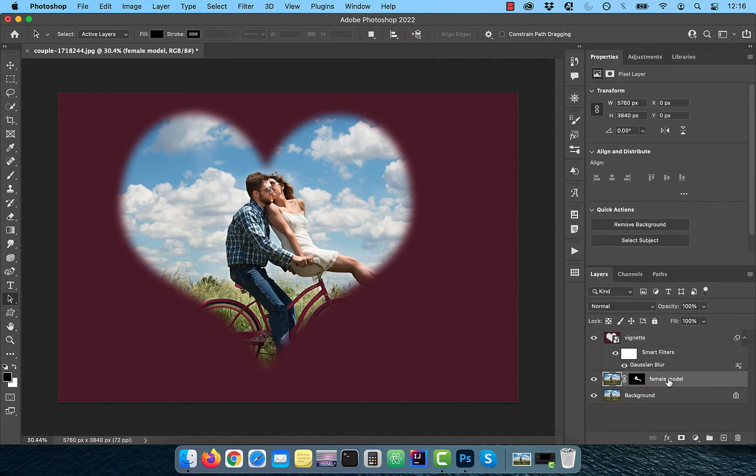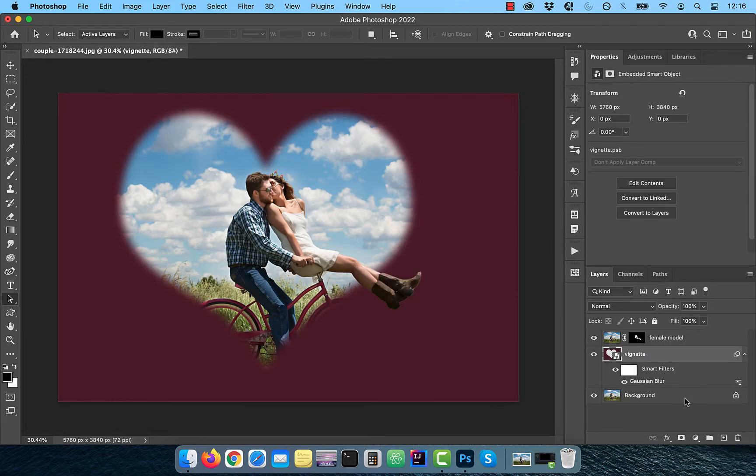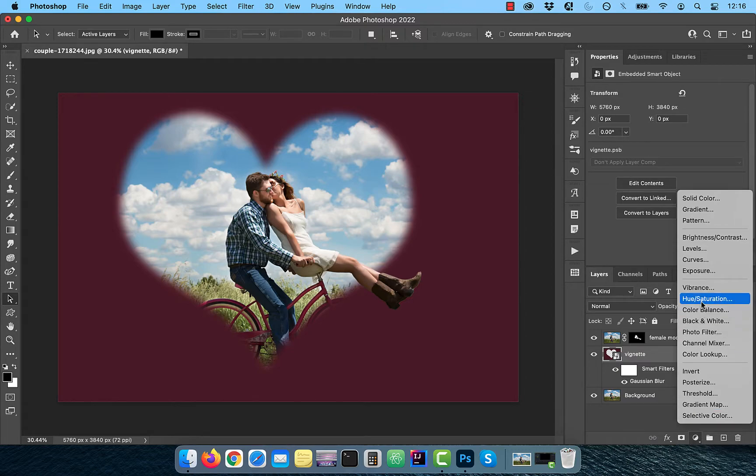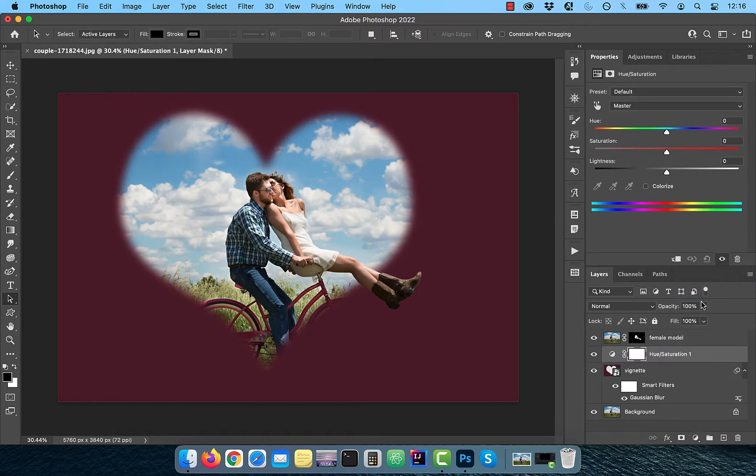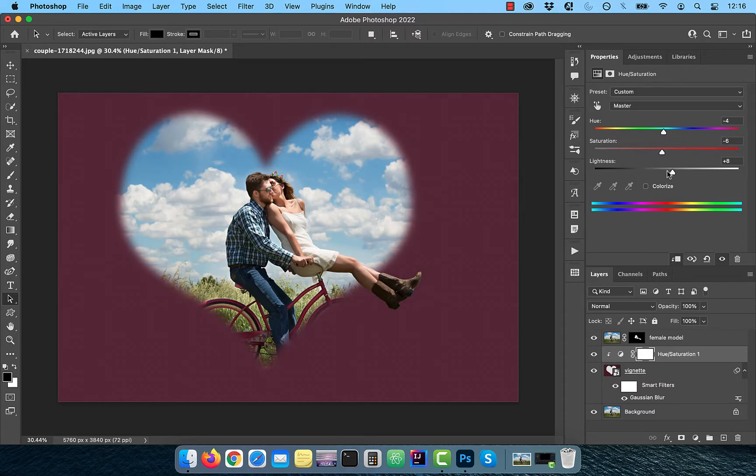Drag the Female Model layer above the Vignette layer and then select the Vignette layer. From the New Adjustment layer menu, choose Hue/Saturation. Click on the Clip button and play around with the Hue, Saturation and Lightness sliders to tweak the color as necessary.